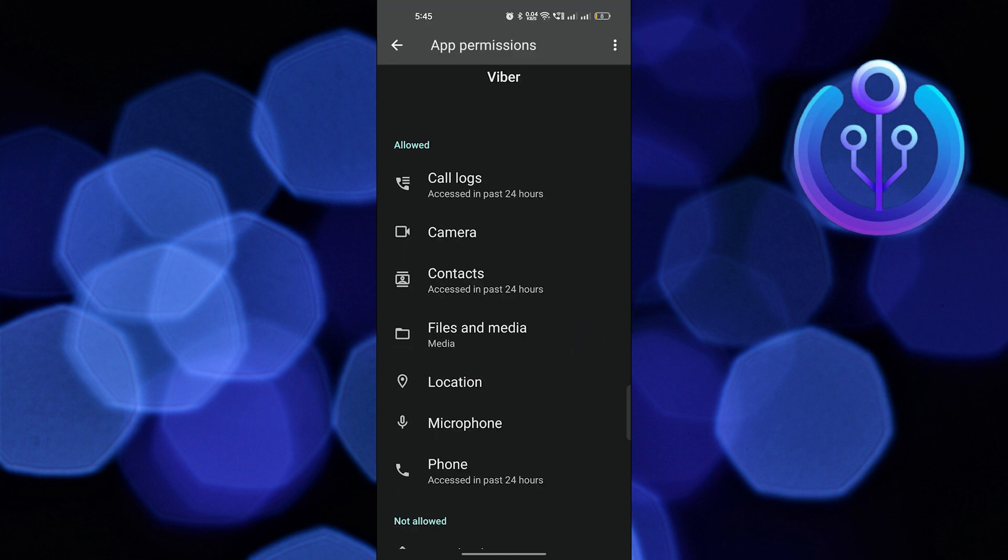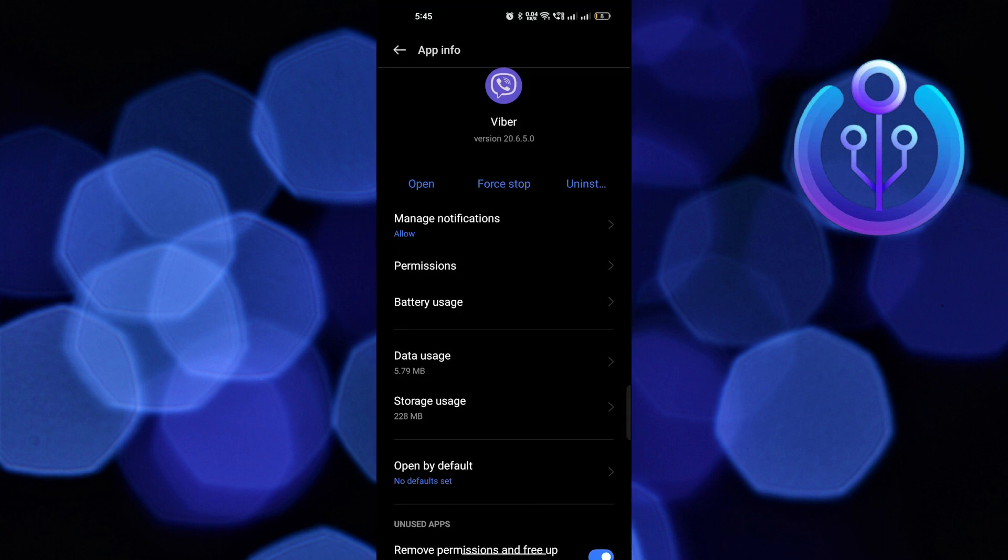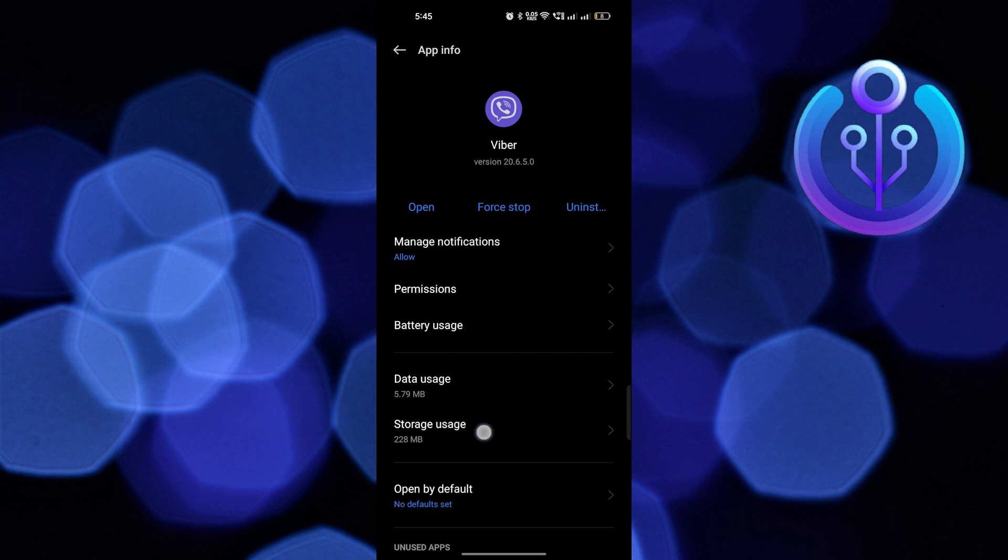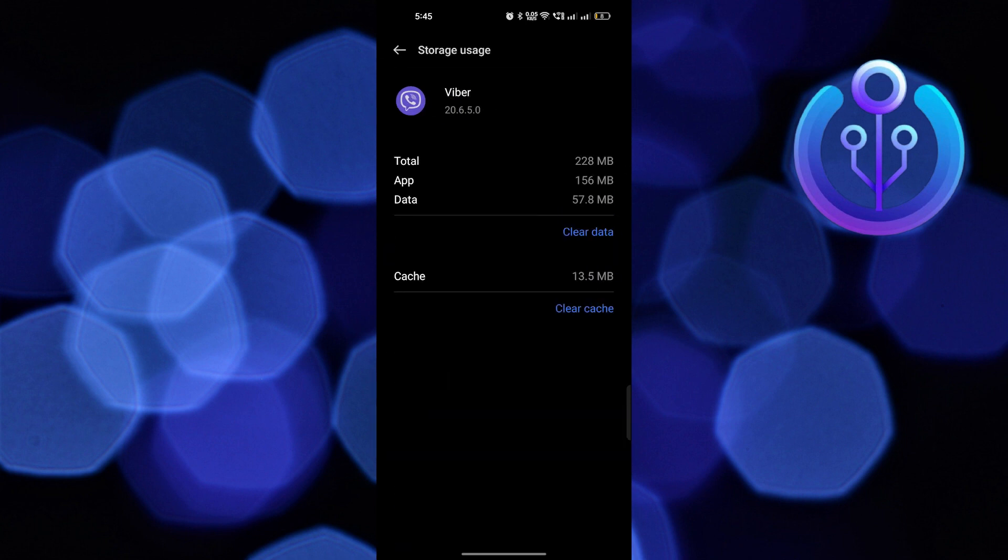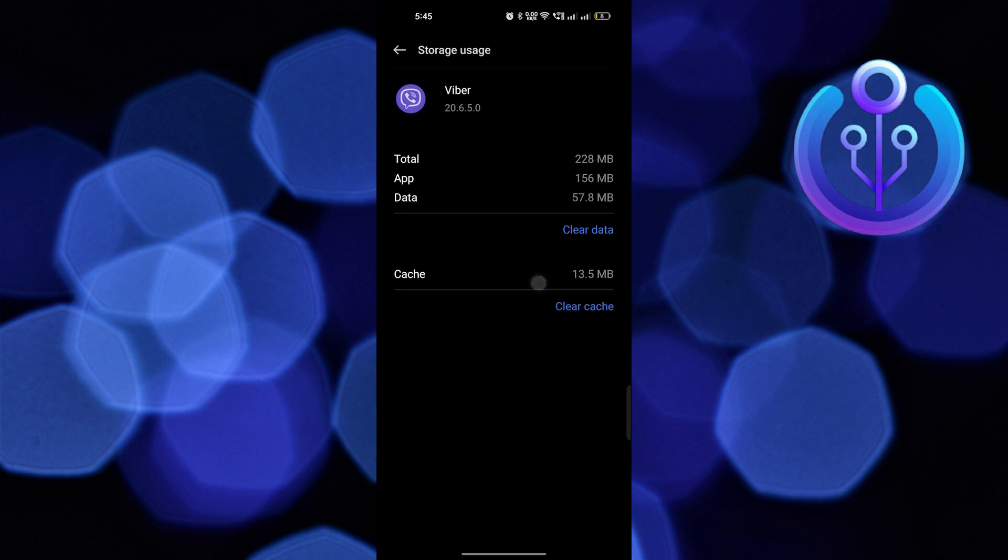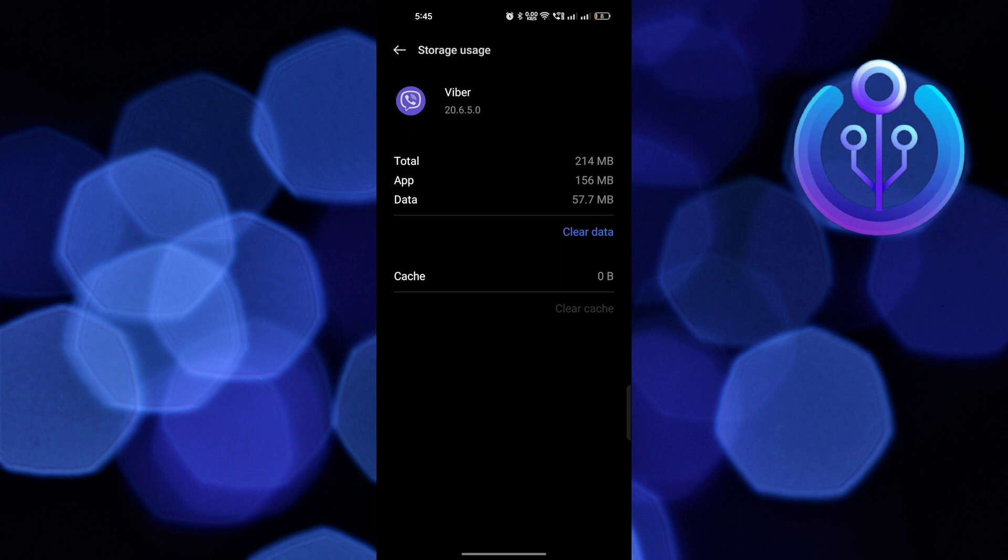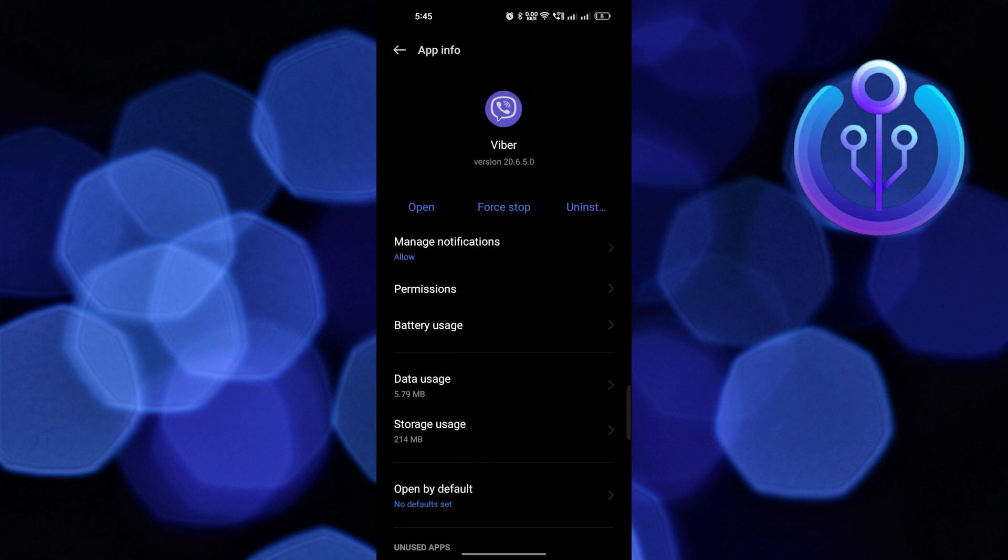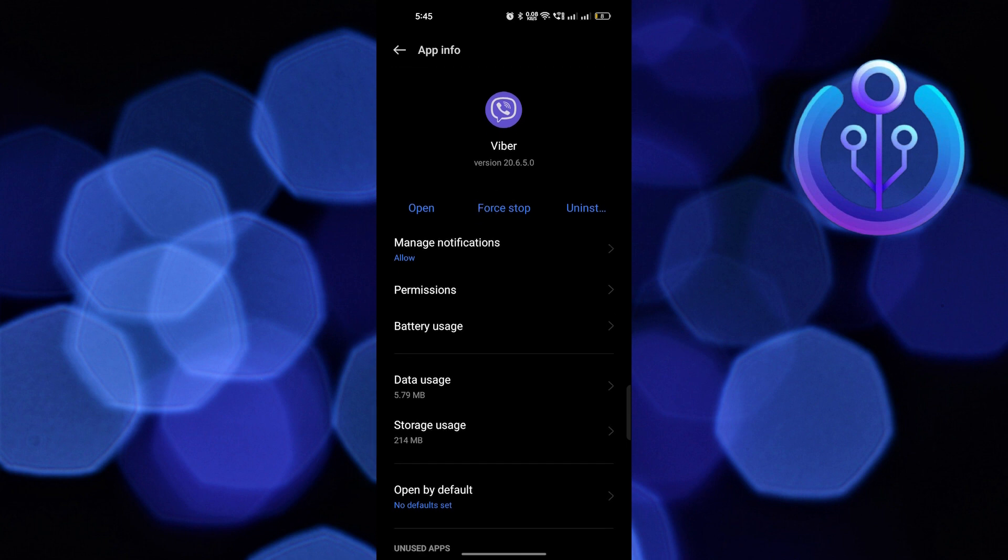Then go back to the storage usage and tap on clear cache. Once you're done clearing cache, go back to the app info and click on force stop. Tap to force stop the app.